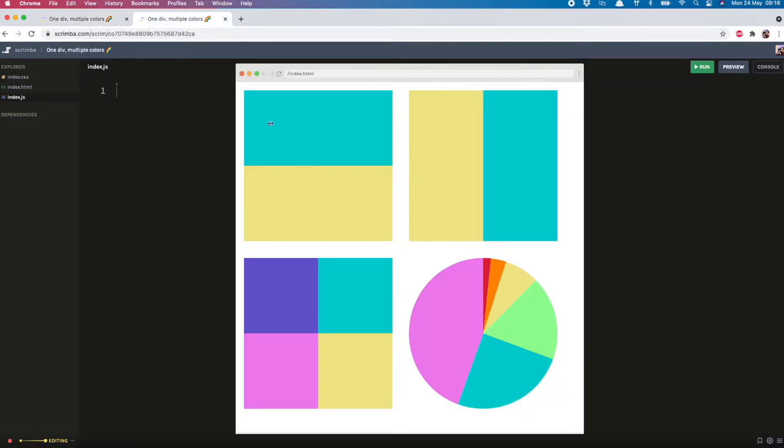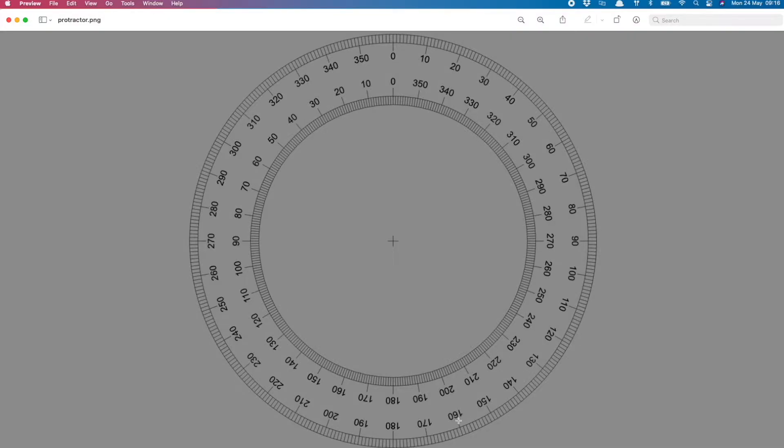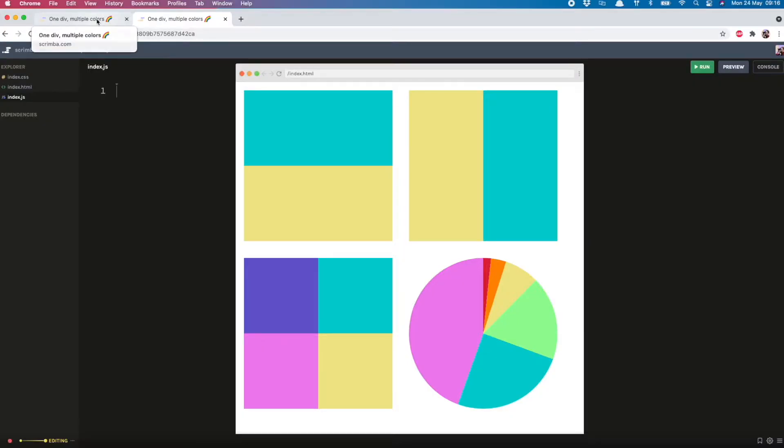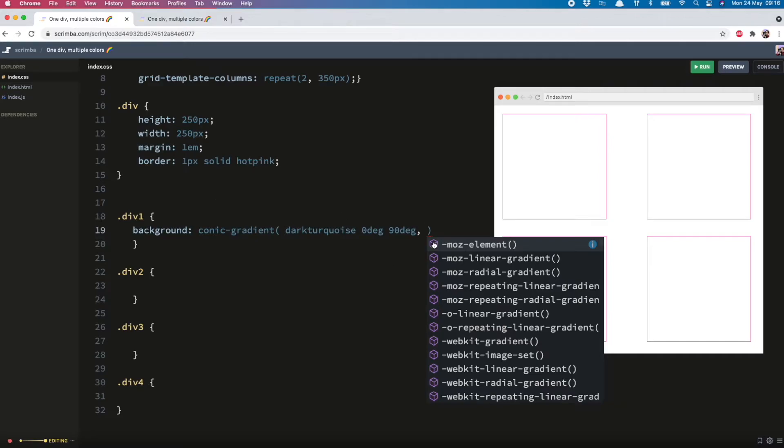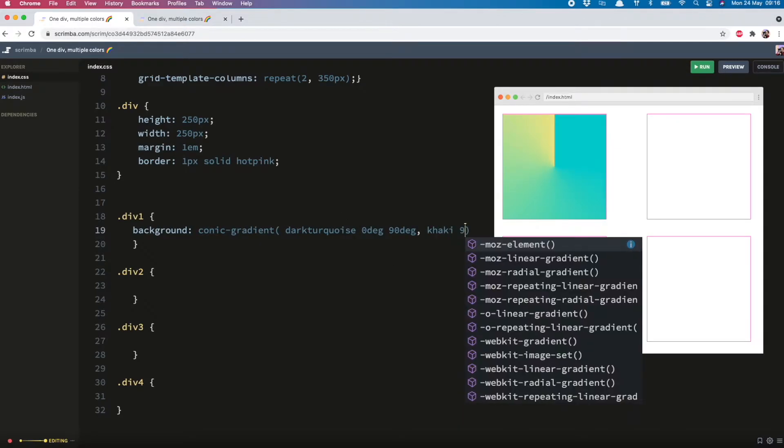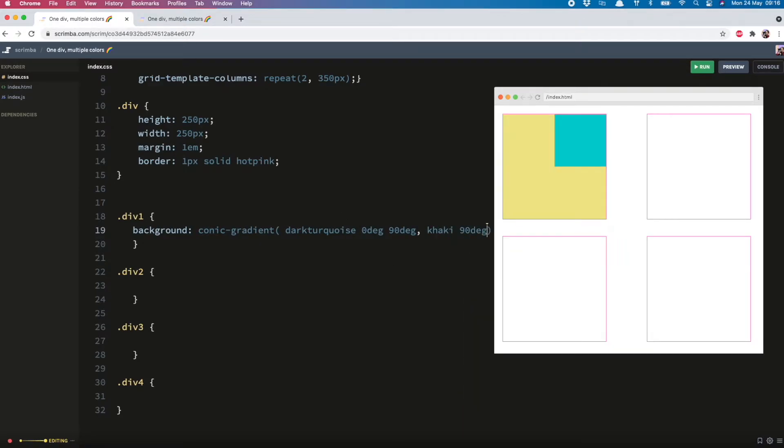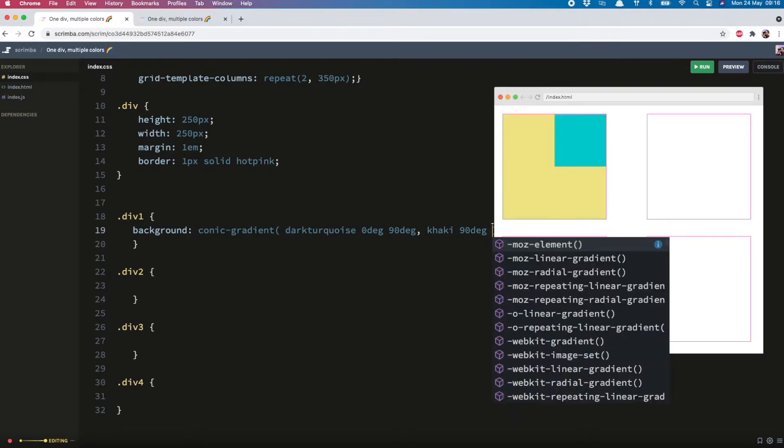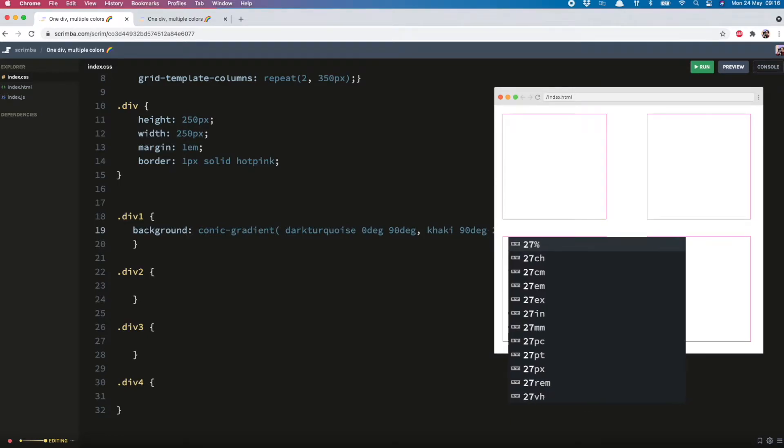Now we need to put in this yellow color. So that will start from 90 and end all the way around here at 270. Let's give that a go. Maybe if the color is khaki and we go from 90 to 270.